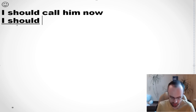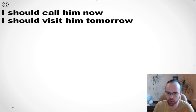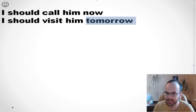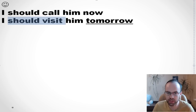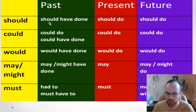For example, 'I should visit him tomorrow.' So, my friend, you see it's about tomorrow, but it doesn't matter — we say should plus verb: 'I should visit him tomorrow.' If you want to talk about the past, you need to use the structure should have plus the third form.